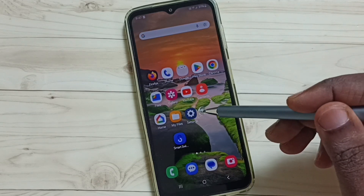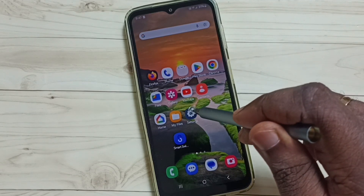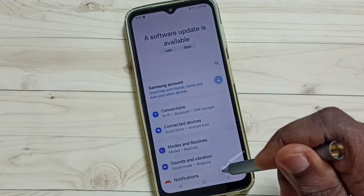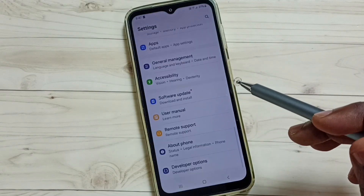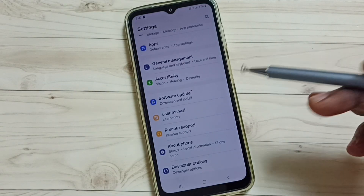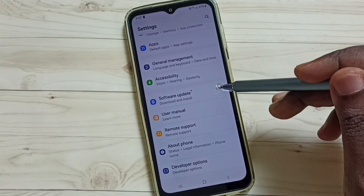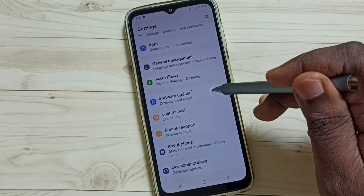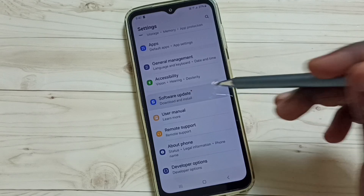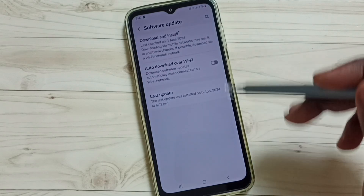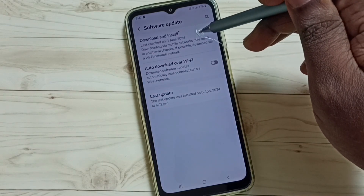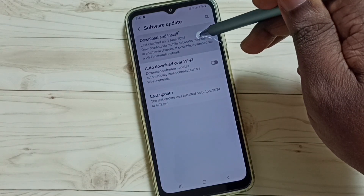First, go to Settings — tap on the Settings icon, scroll down, select Software Update, and tap here. Then tap on Download and Install.